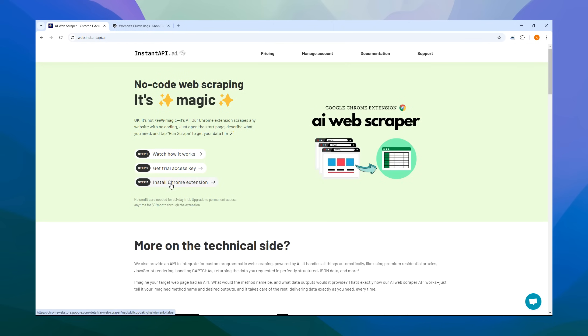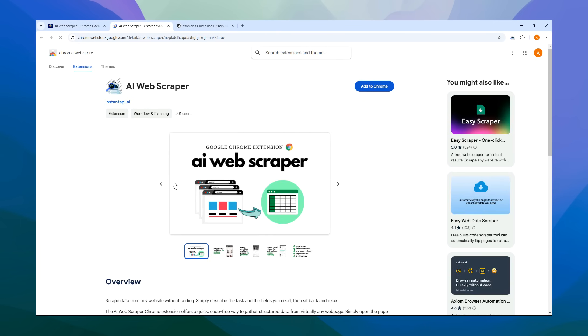Next, you'll need to install our Chrome extension, which is Step 3. By clicking on the link, you'll be taken to the Chrome Web Store, Google's platform for managing Chrome extensions. Once there, just tap the Add to Chrome button.